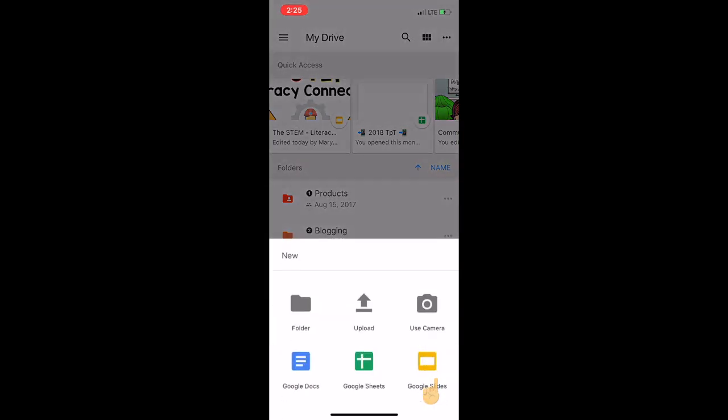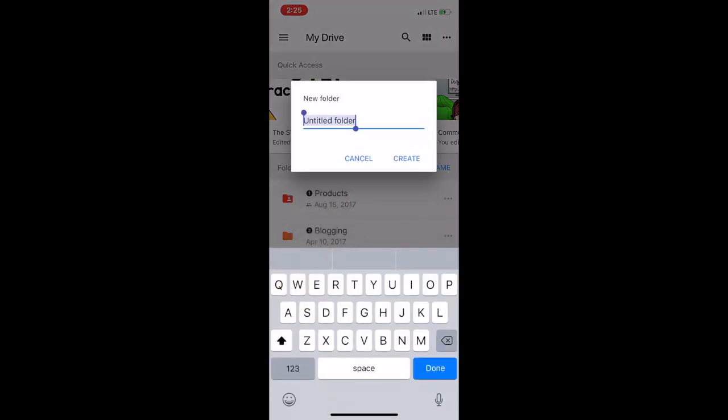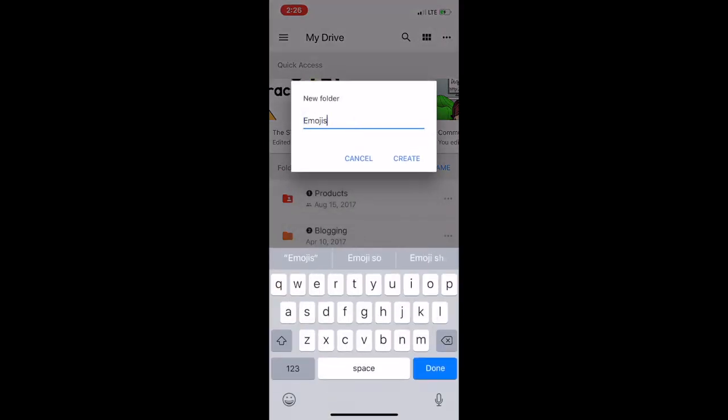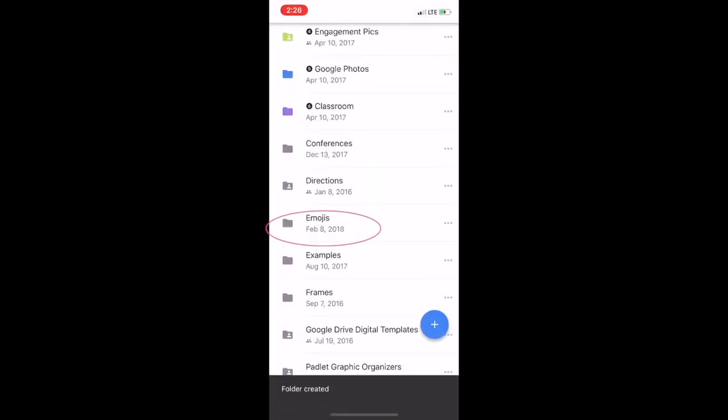So I'm going to click the plus sign, tap Folder, and I'm going to be uploading some animated emojis I made with the Emoji Me app. And I'm going to click Create Folder.